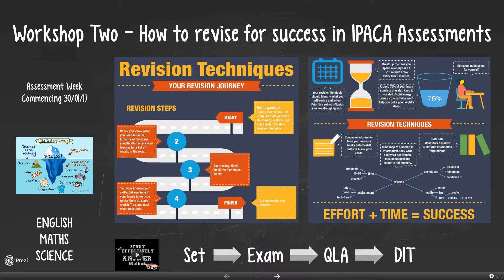Just to extend a warm welcome again to those of you joining us tonight. This evening's workshop is all about how to revise for success with IPACRA assessments. Please do ask questions as we go along — that's what we're here for this evening, so you can myth-bust and sort of inform where we're moving forward to.